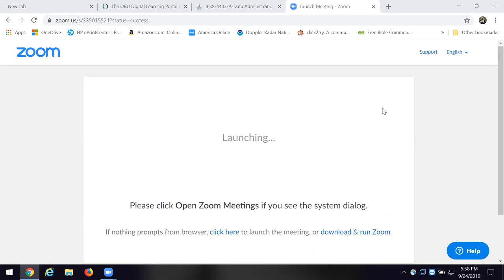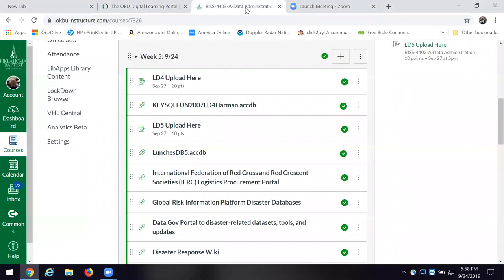Once you want to log into Canvas, once you're into Canvas, you want to go over to 4403. Then you'll go into the announcement section and you're going to find the invitation to today's screencast and just link into it. Then you'll be able to see my screen.